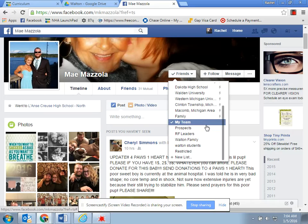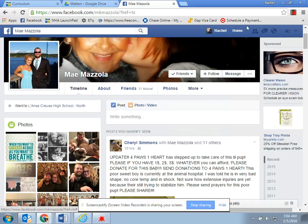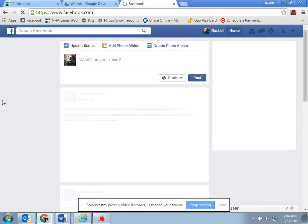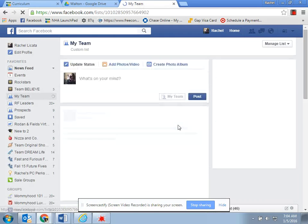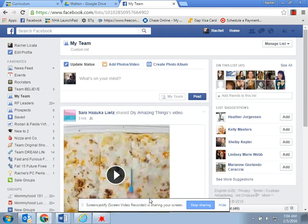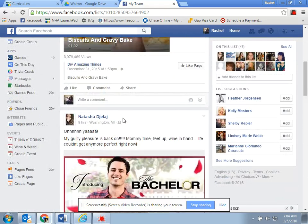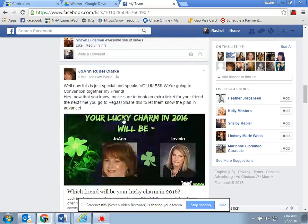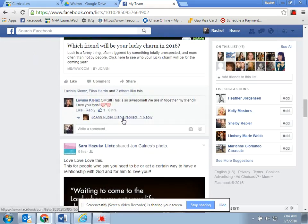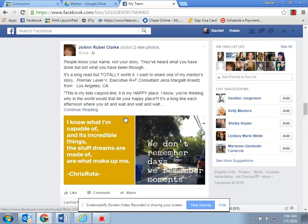That's where I will see her pop up when I go back home and click on my team. These are all the women in my entire downline and my frontline. That way I can easily scroll through and see their Rodan and Fields posts, and I don't have to click on their names individually searching for them through my newsfeed.